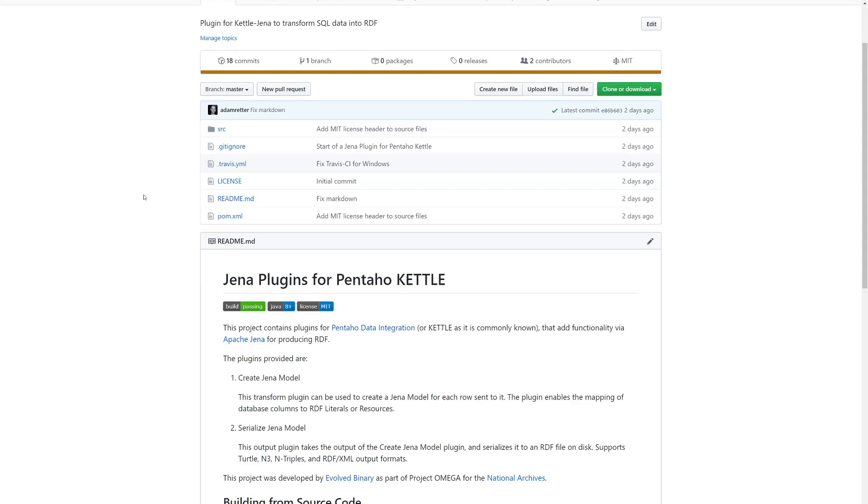We have built some plugins for Pentaho Kettle that allow you to produce RDF. We had a large SQL database and we wanted to use Pentaho to clean up the data and export it, and for us we wanted to export it as RDF.